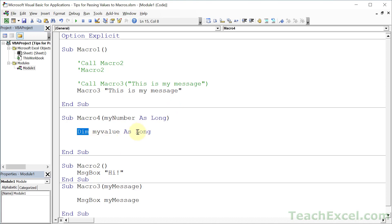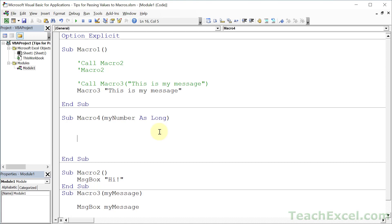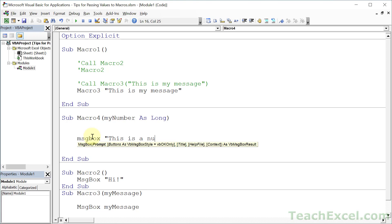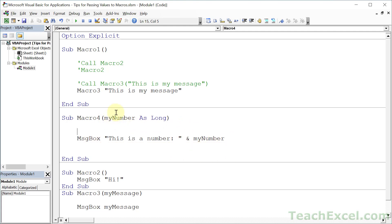Long, by the way, is just a very long number. I'm not going to be covering types here, at least not that much. Let's go for a message box: 'This is a number', and myNumber — using Ctrl+Space to fill that in. It's a great way to save time with your declared variables and arguments, or parameters.